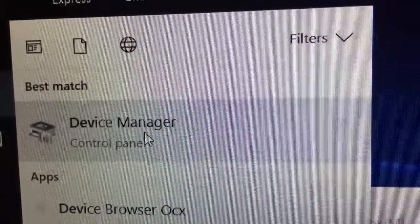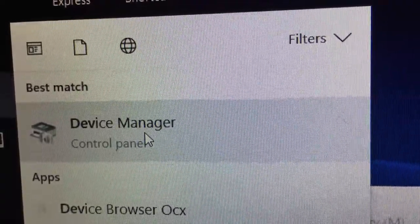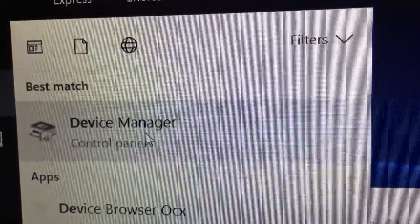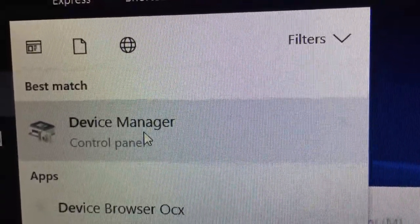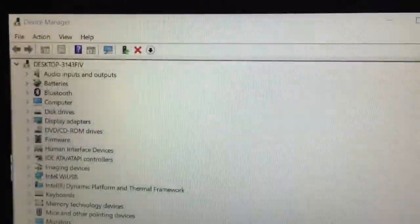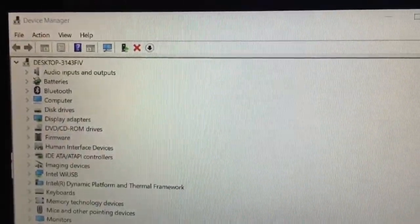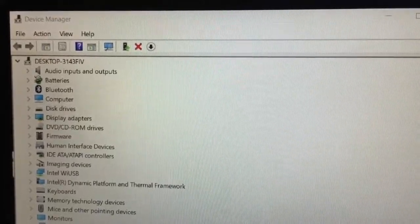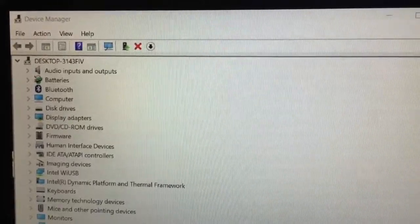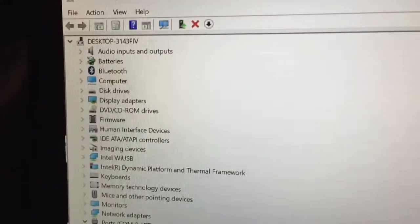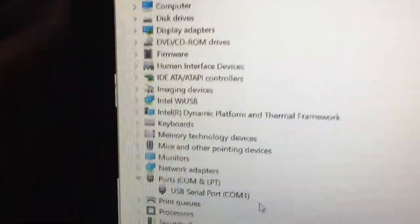There are various ways of getting there, but the first thing you'll want to do is open your device manager through your control panel. Okay, so after you've accessed your device manager in your Windows program, you're going to look for ports.